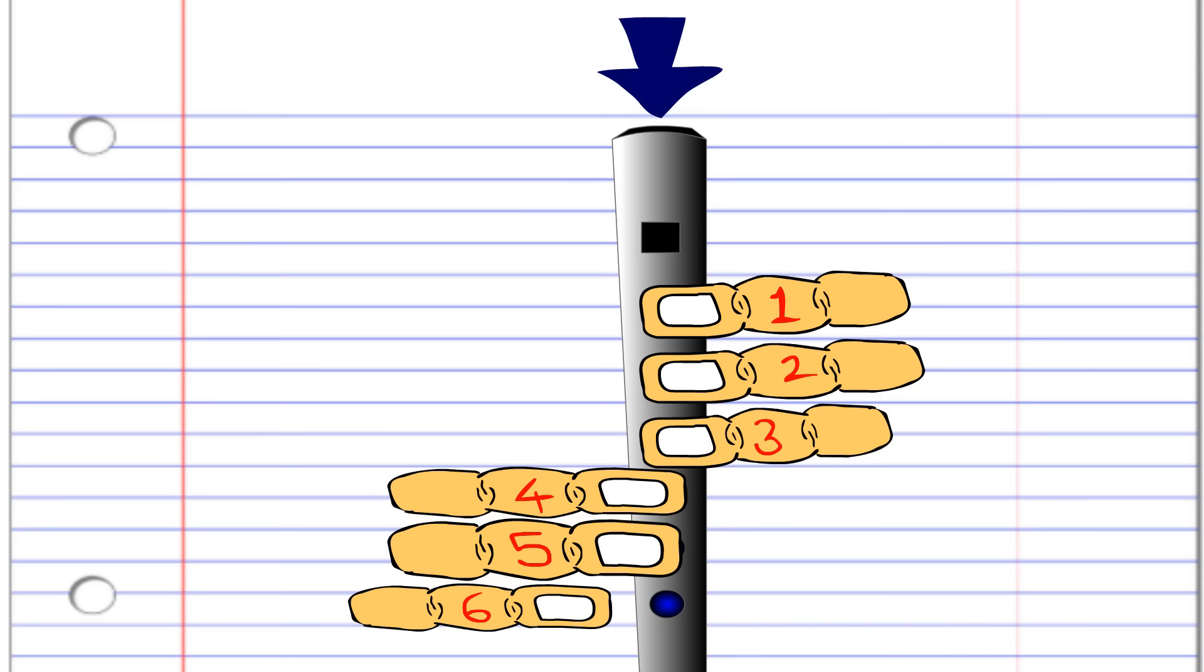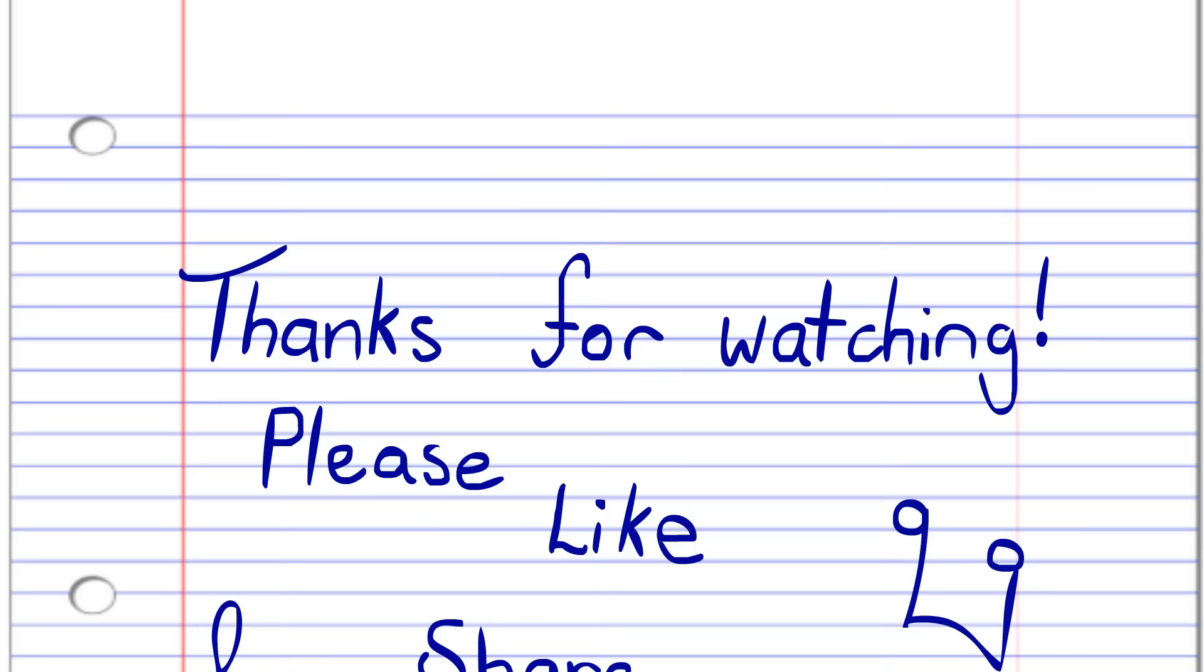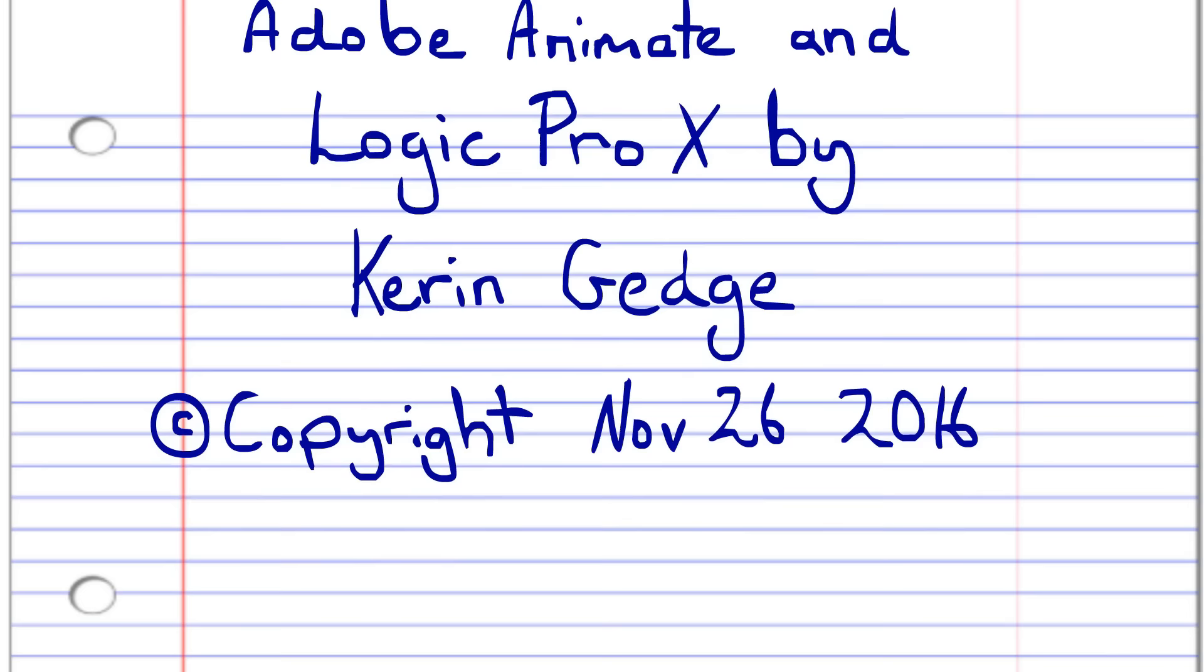And there you have it. So thank you for watching, and please don't forget to like, share and subscribe. And also, please check out some of my other lessons. And until next time, stay tuned. See ya. Bye.